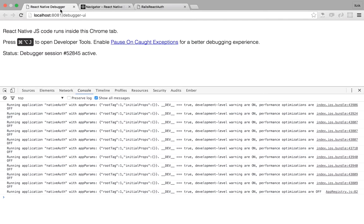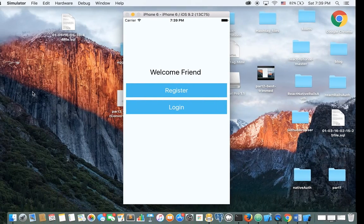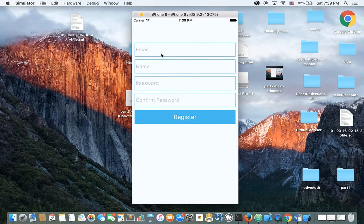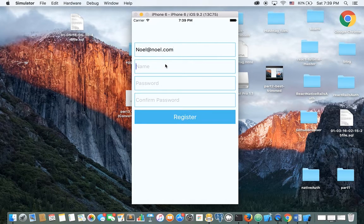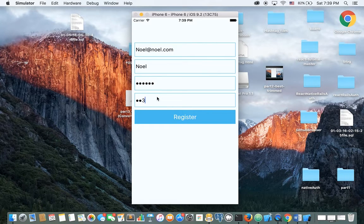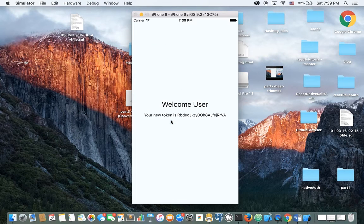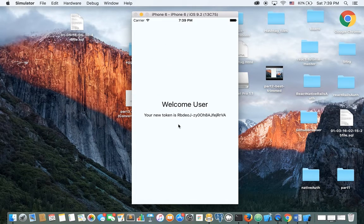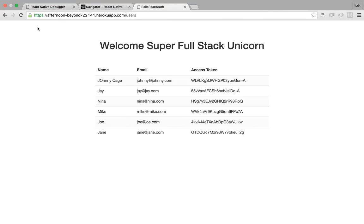Let's take a look. Let's clear the console and register another user — let's call it Noel. Type the password and register the user. The new token is displayed. Let's take a look at the website — it's showing 'RBDE'. So it's working.